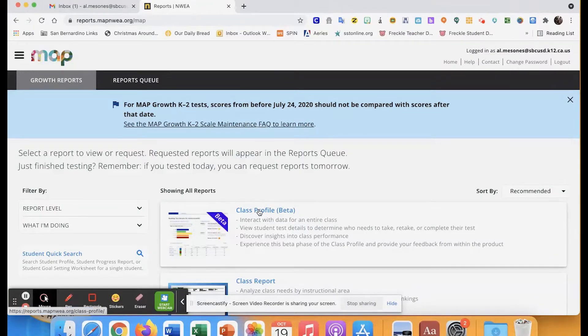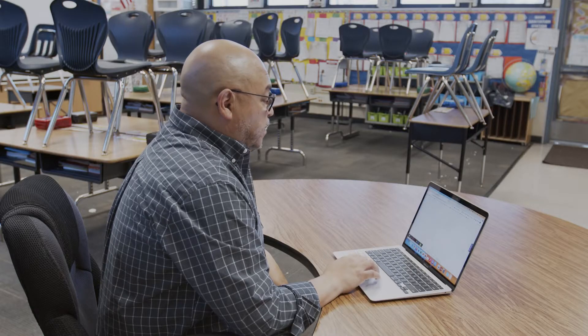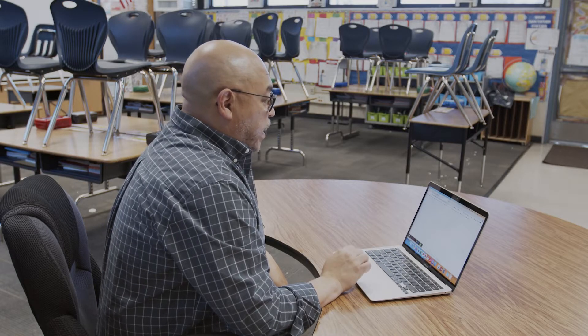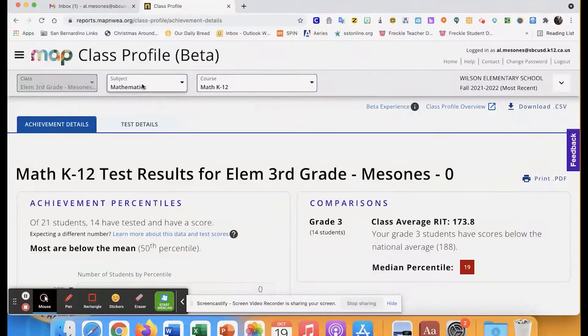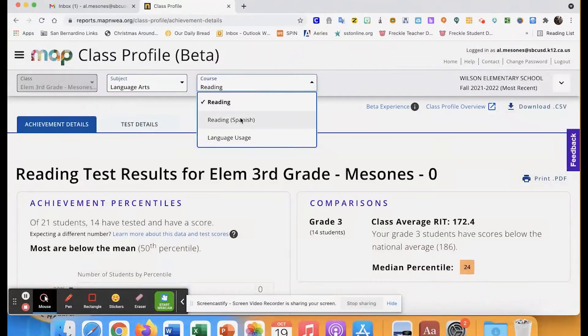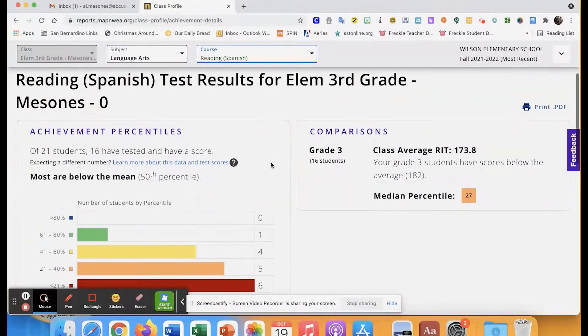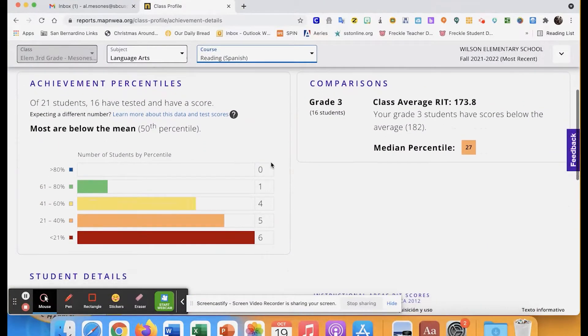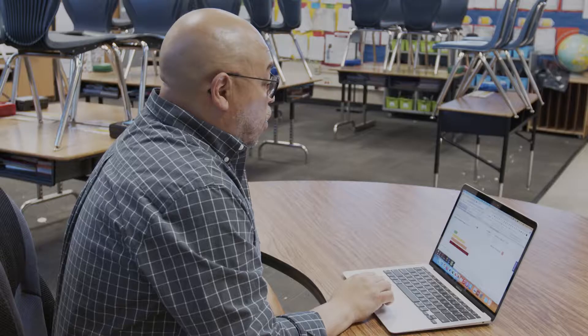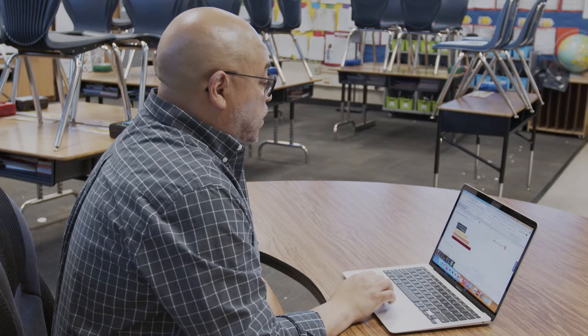The first one is called the Class Profile Beta, and I just use this as a quick bird's-eye view to give me a quick look at where my students are at as far as what I want them to accomplish. It will ask you the subject — I'm going to go to language arts, course is reading in Spanish — and it gives me a roster or chart showing where my students are at.